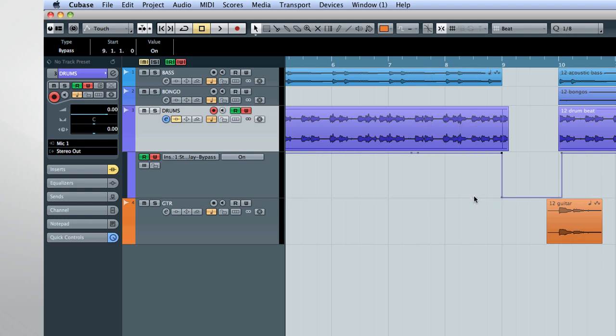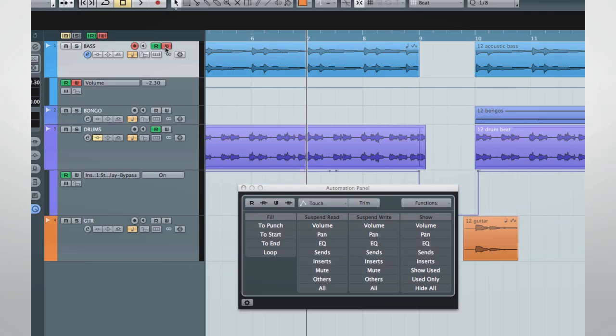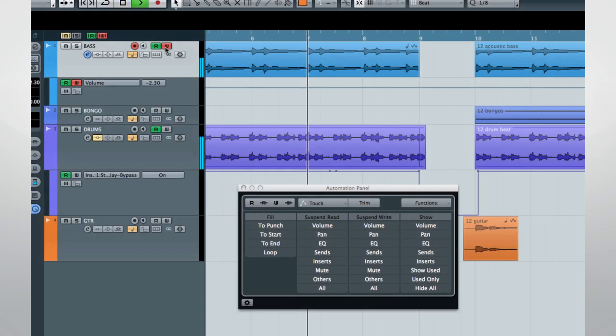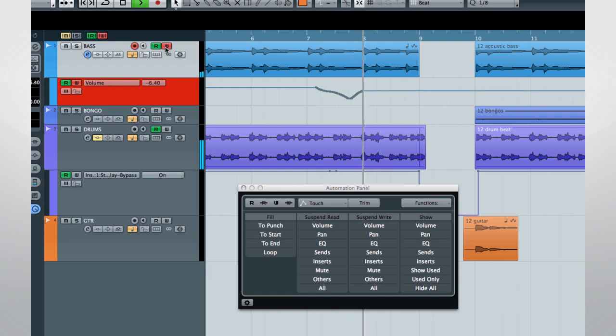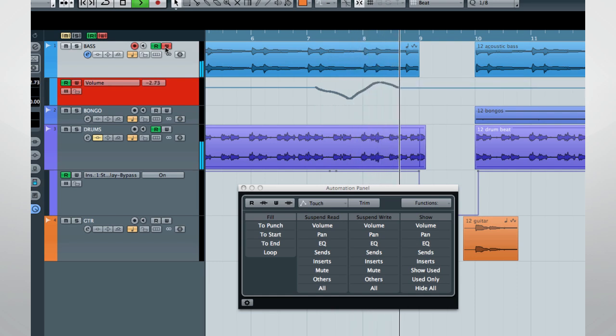Cubase has the ability to scale the automation data, which is known as applying trim, using a graphic interface much like we have to scale audio events.